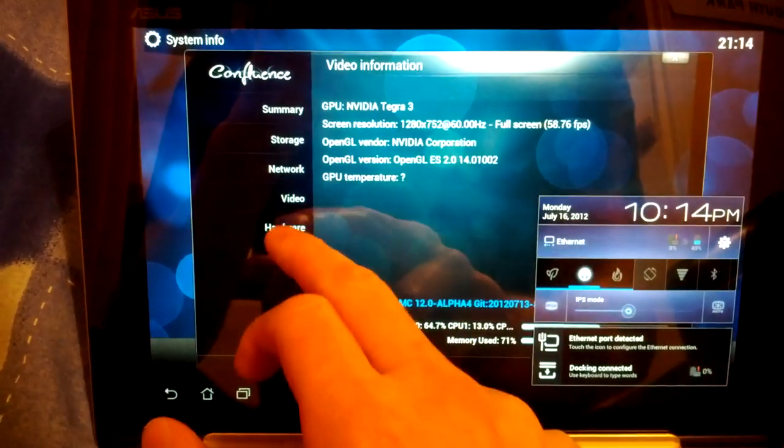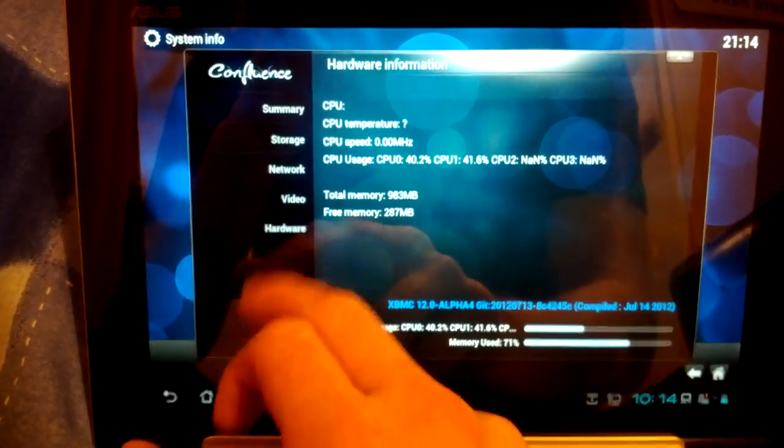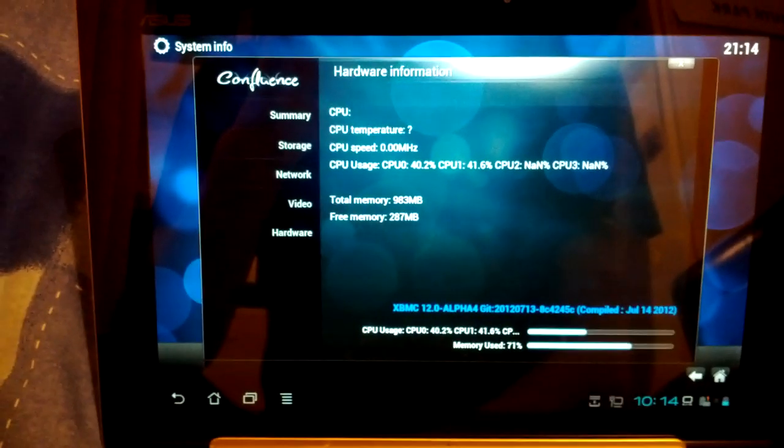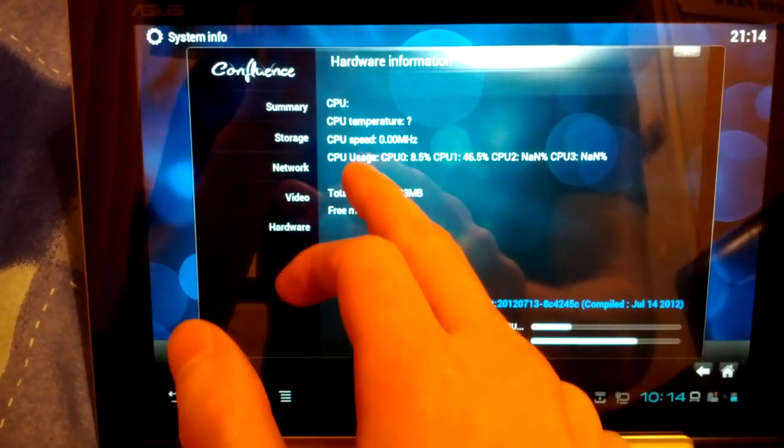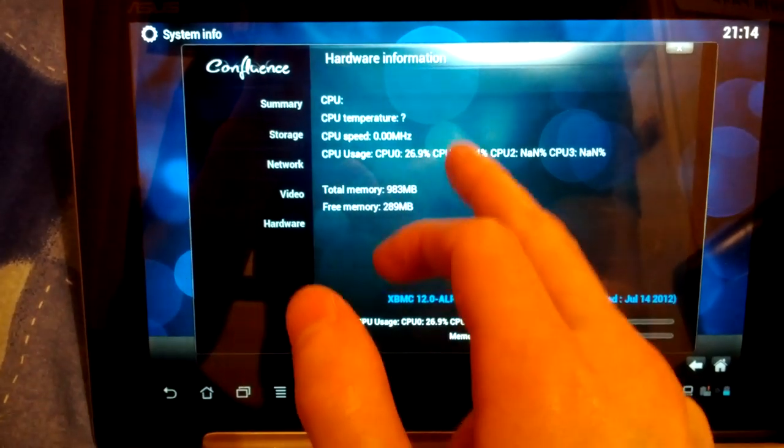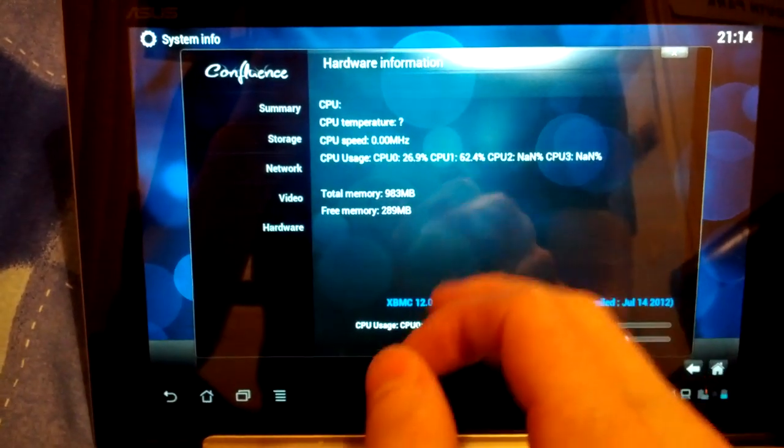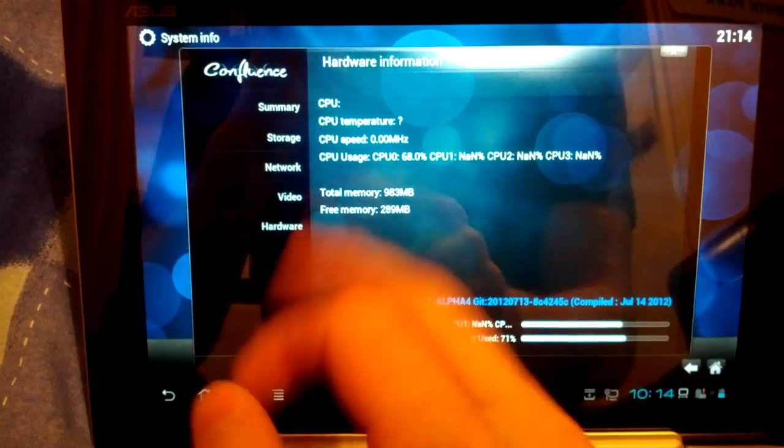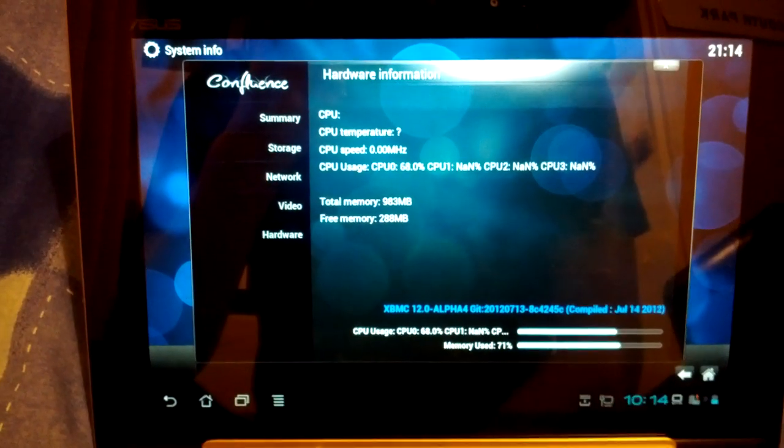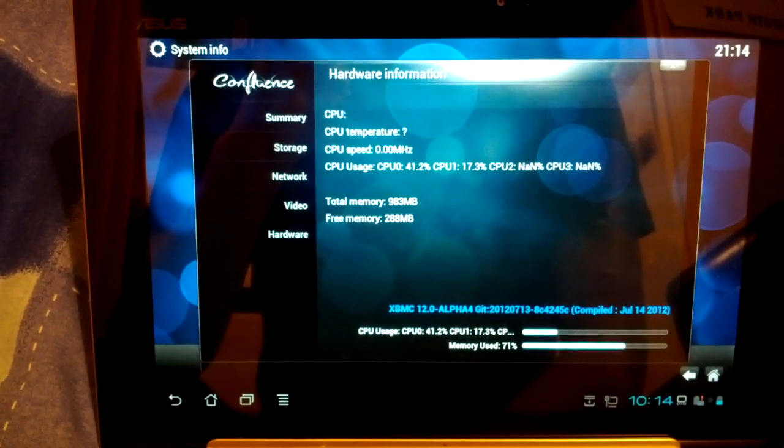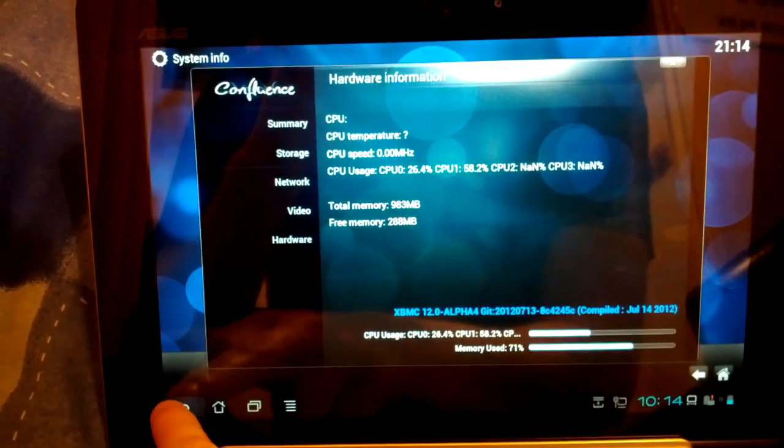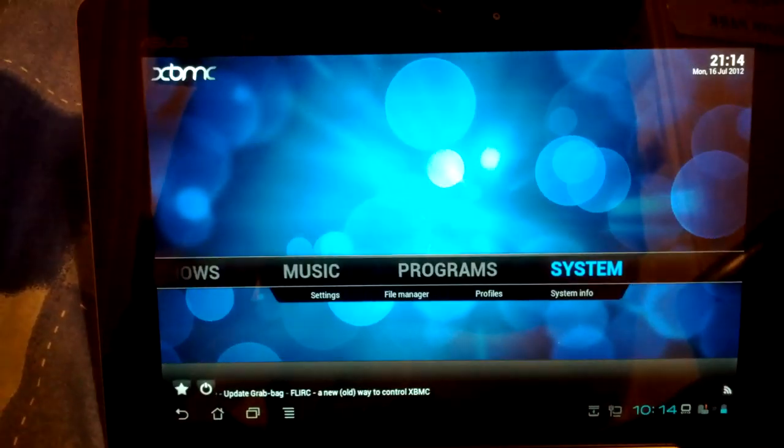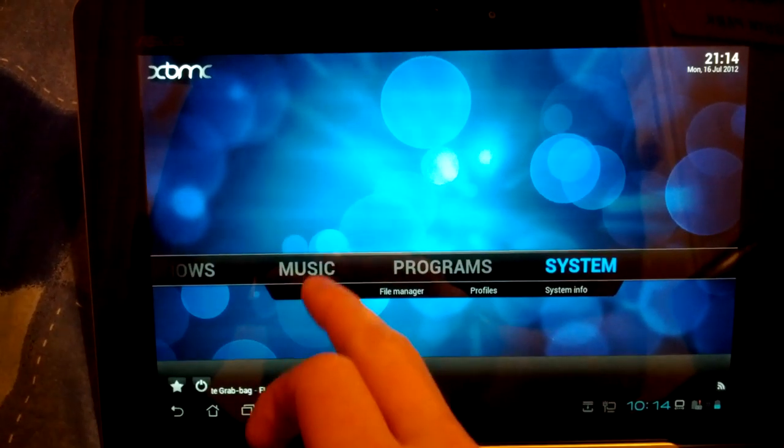Then if we click hardware. You can see there. Core 0, 1, 2 and 3. Total memory 983 megabytes. Free 288. So all in all that works quite well.